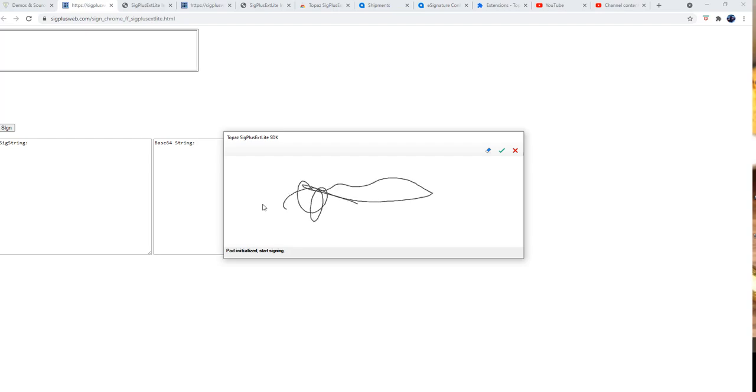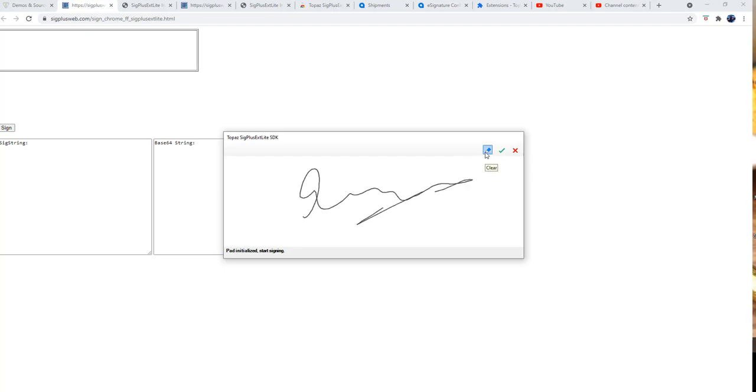This is something that you could try. As you can see here, I can write a signature, I can clear, I can write a better signature. If this is working, that means the browser has the capacity and capability to accept signature electronically through the signature pad. This is good, this is a good sign.